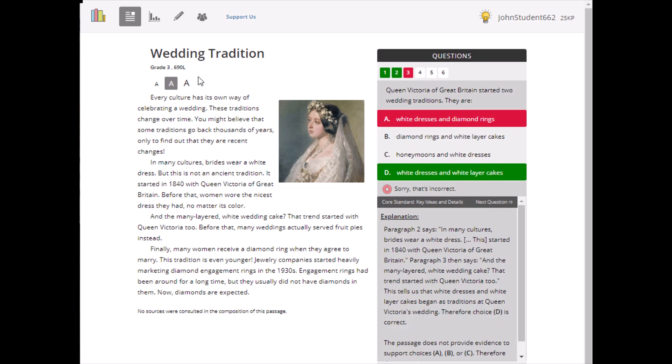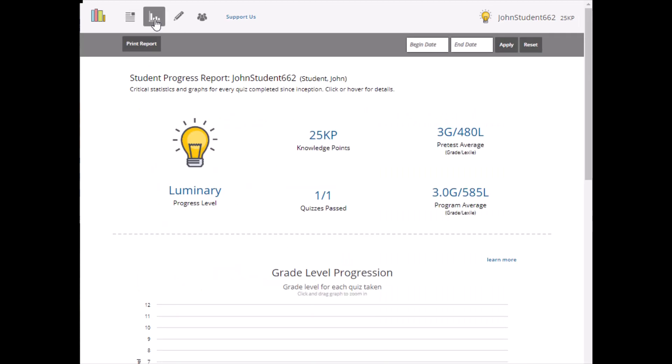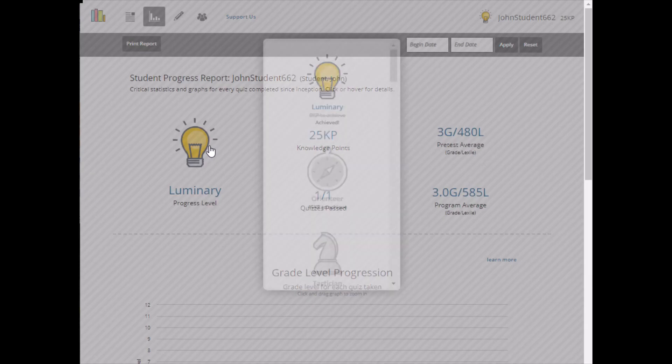You can track your progress on the progress report page and see how many points you need to move to the next level.